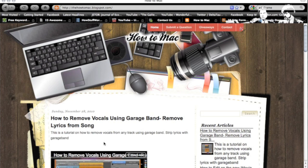Hey everyone, it's the HowToMac and on today's episode I'm going to show you how to build a contact page for your Blogger blog.